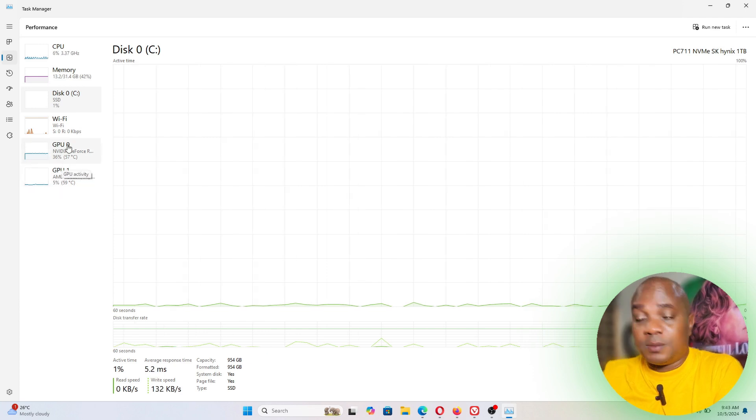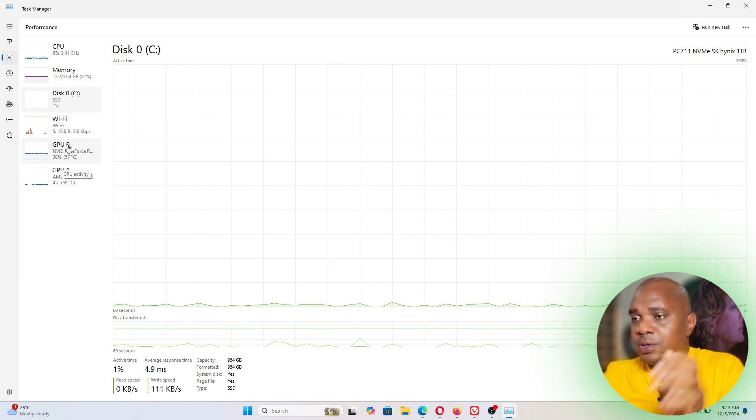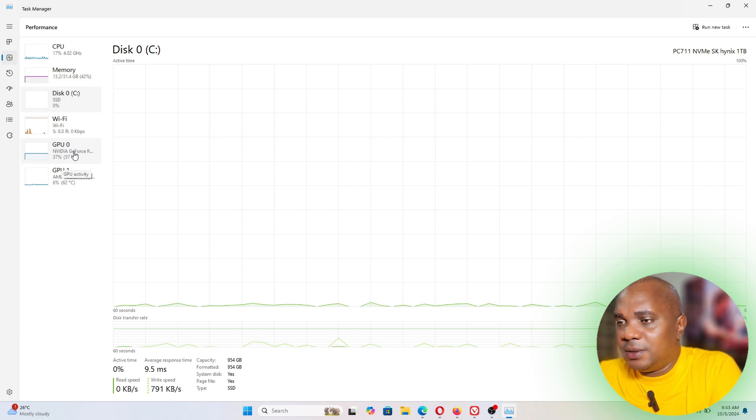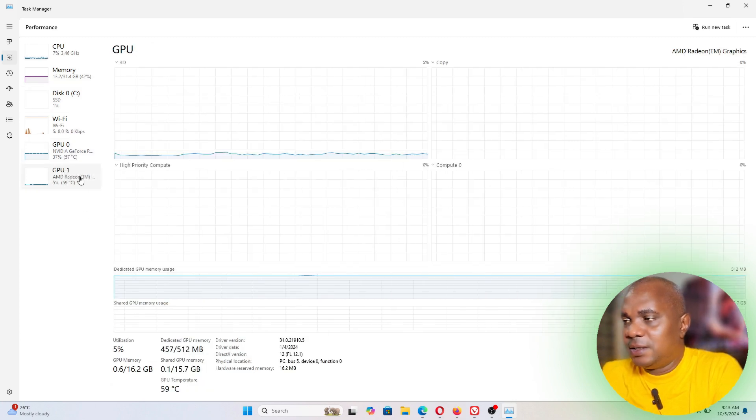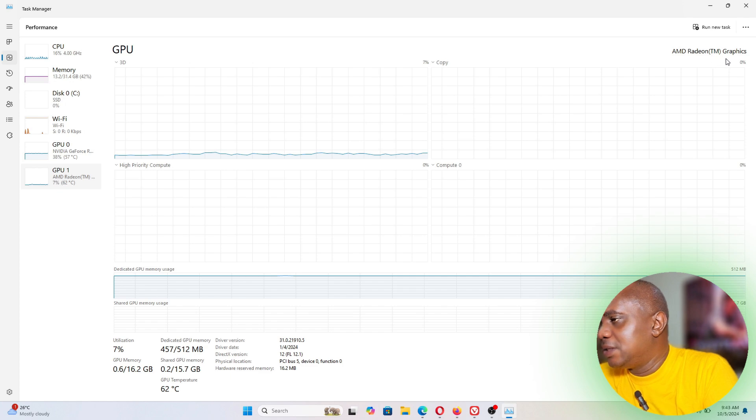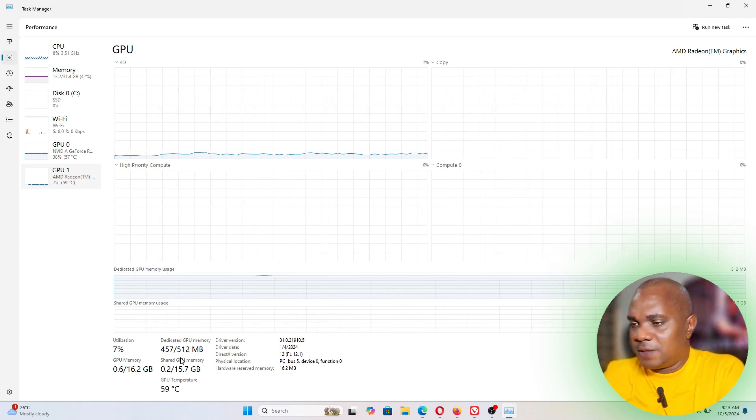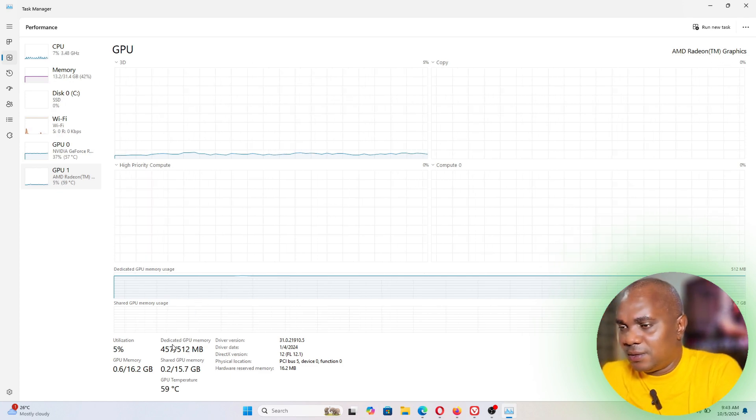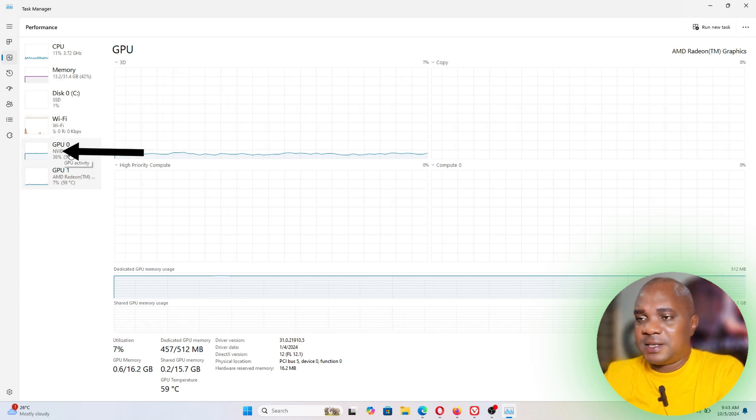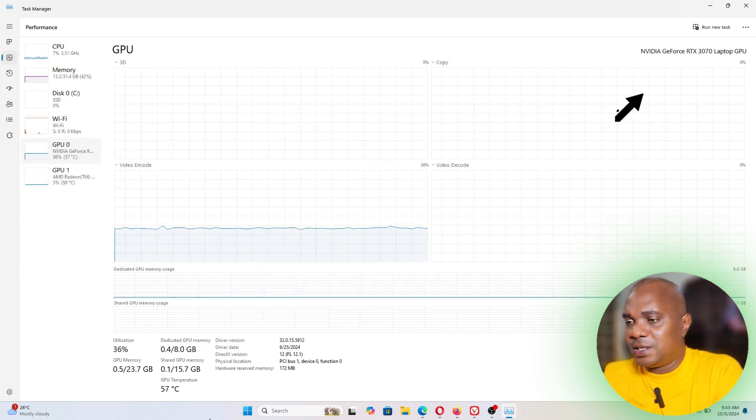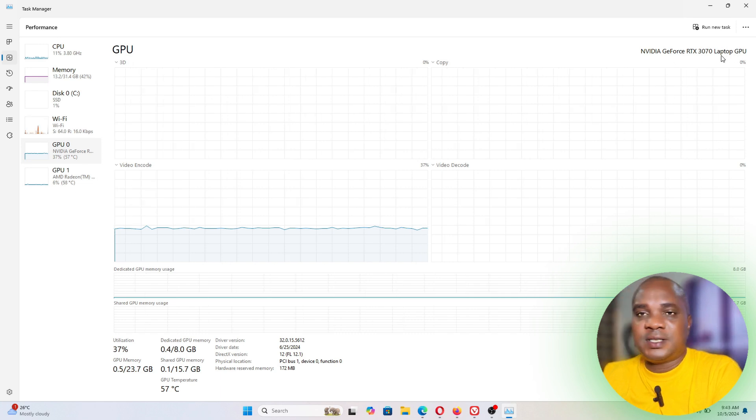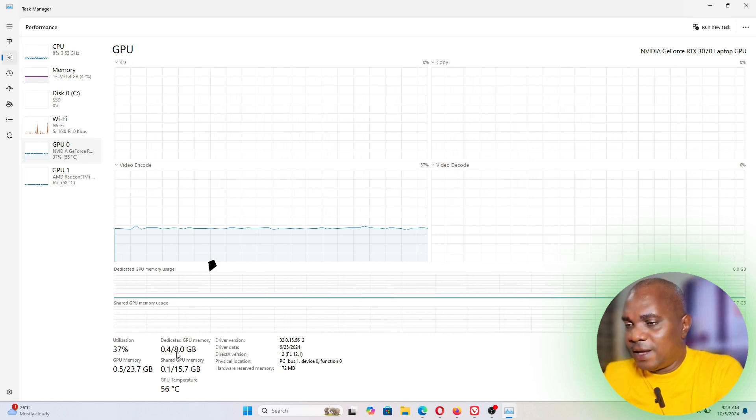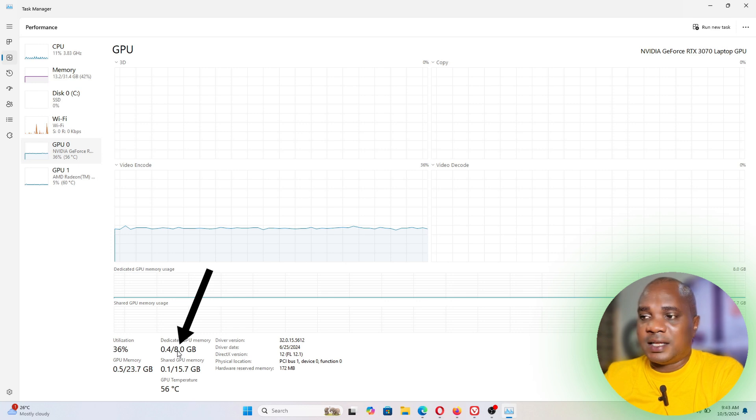So GPU 1, this is just AMD Radeon Graphics which is 512 MB. Now this is the main graphics card which is GPU 0 which is NVIDIA GeForce RTX 3070.